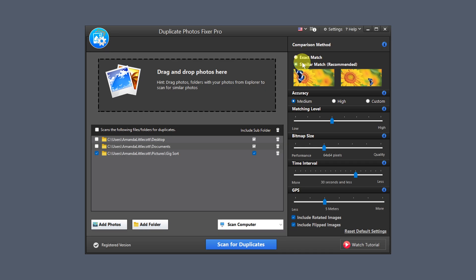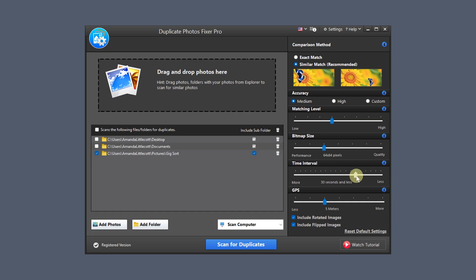Or you can go for similar match, which lets the tool find photos that have been cropped, resized or color corrected but are otherwise the same. You can fine-tune the matching settings with the accuracy level from low to high, bitmap size with a slider for performance to quality, and the time interval — less means photos will be within seconds of each other, more makes the gap larger. There's also GPS so photos can be taken within a certain distance of each other. Don't forget to tick include rotated images and flipped images for a thorough check. If you ever want to go back to default settings, just click at the bottom.